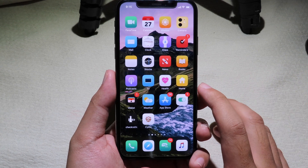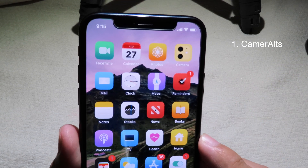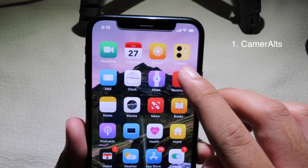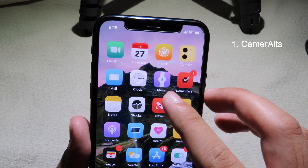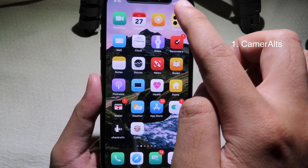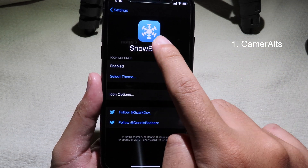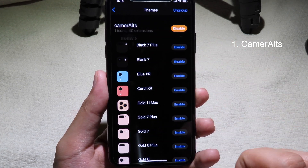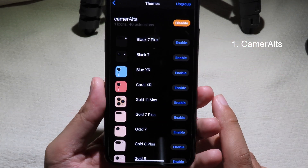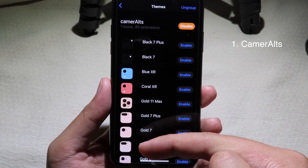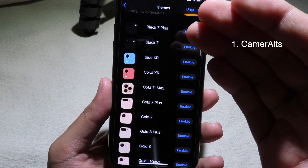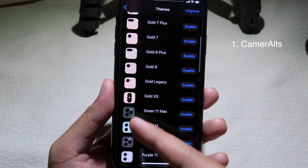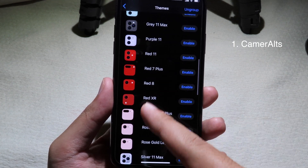Now let's move on to the first tweak. You can see on my camera icon I have the camera from iPhone 11. This is a theme you can apply to your camera icon. Just install the theme, go to Settings, and make sure you have Snowboard installed on your phone. Then you can select the theme, and at the top you can see 'Camera Alternative' — there are a bunch of camera icons representing iPhone 7 Plus, iPhone 8, iPhone 11, and iPhone 11 Pro.